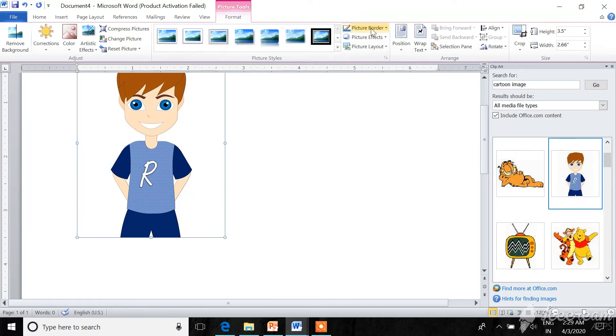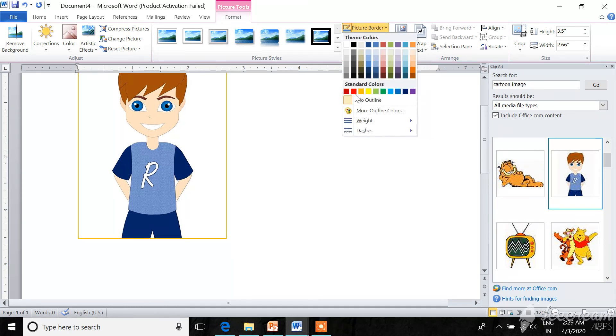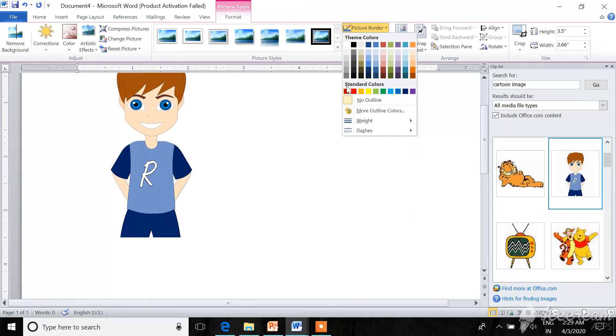Here is the option of picture border. Select it and choose any color like it.